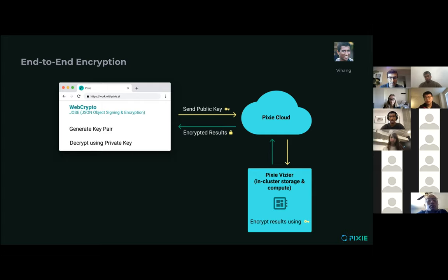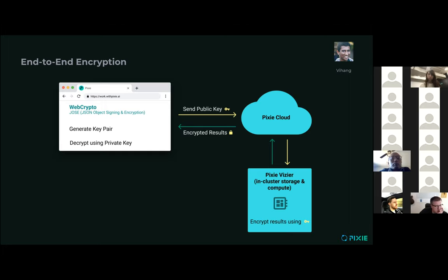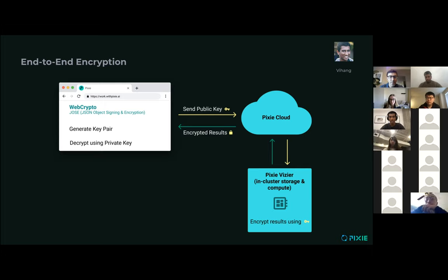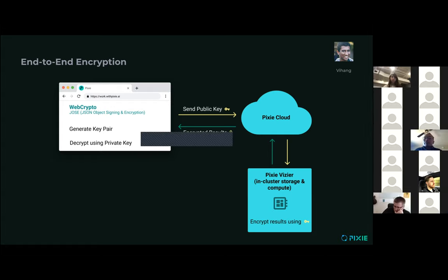The private key will never leave the browser. In fact, the private key is scoped to the session storage on the browser, so the same user using Pixie on different computers or different browsers will have different key pairs, and these private keys will be local to their browser session storage. As for the CLI and the APIs, they behave the same way — you just replace the browser with either a Go-based binary or the Go or Python API clients, which use the crypto libraries in Go and Python respectively instead of the Web Crypto API.